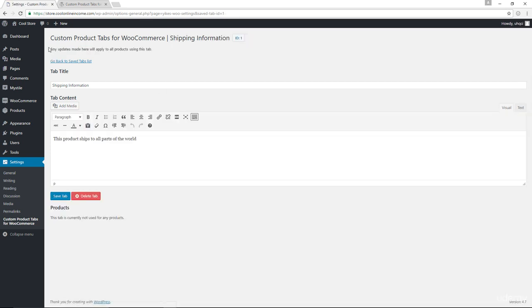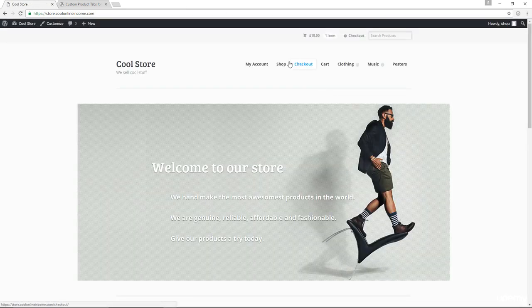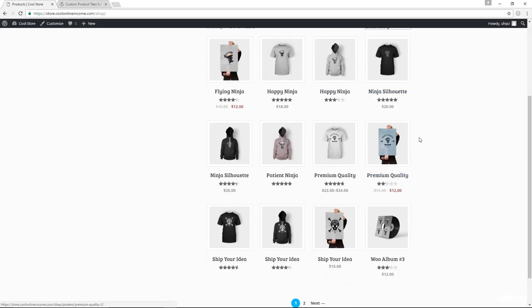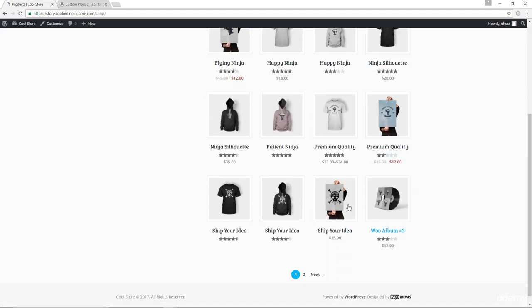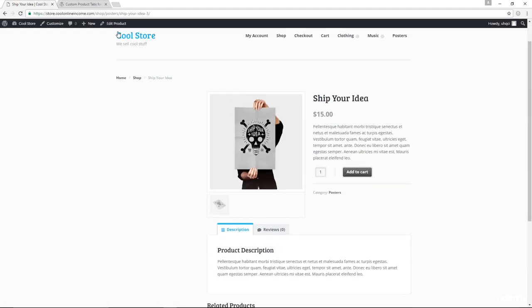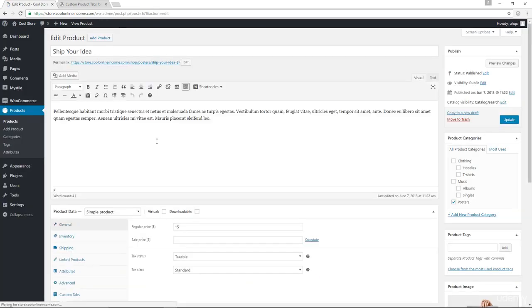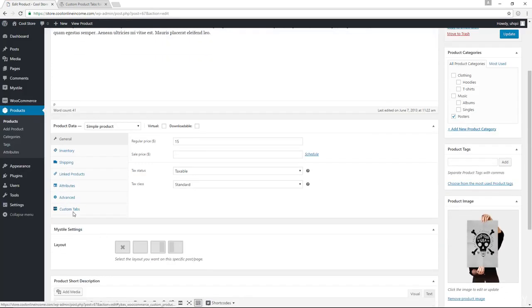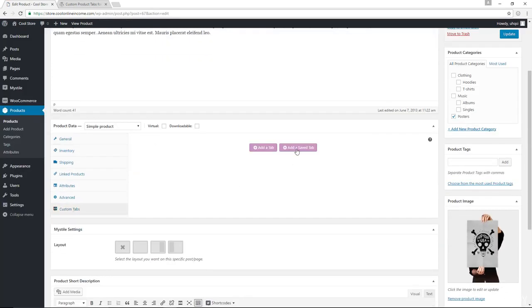All right. So let's go back to our shopping page. So let me just pick this product right here. Let's go ahead and edit the product. And now in here for custom tabs, I am going to now add a saved tab.